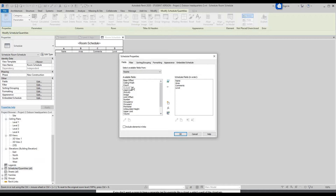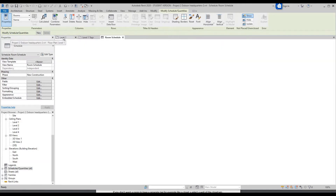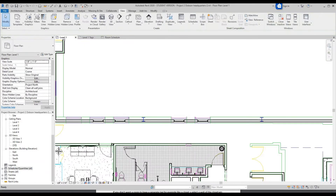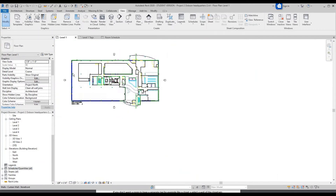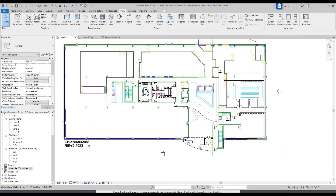We'll do a different one for that later. For now just click OK. Let's go back to the floor plan and scroll out. We're going to lay those room tags.